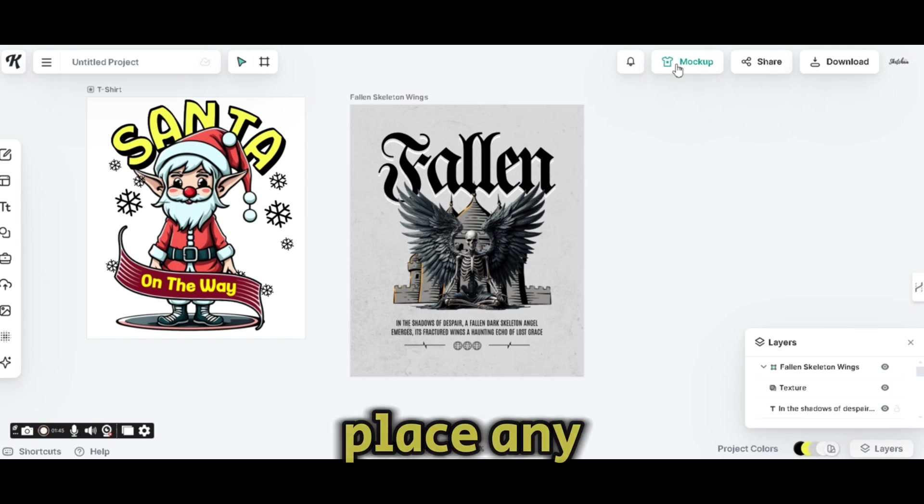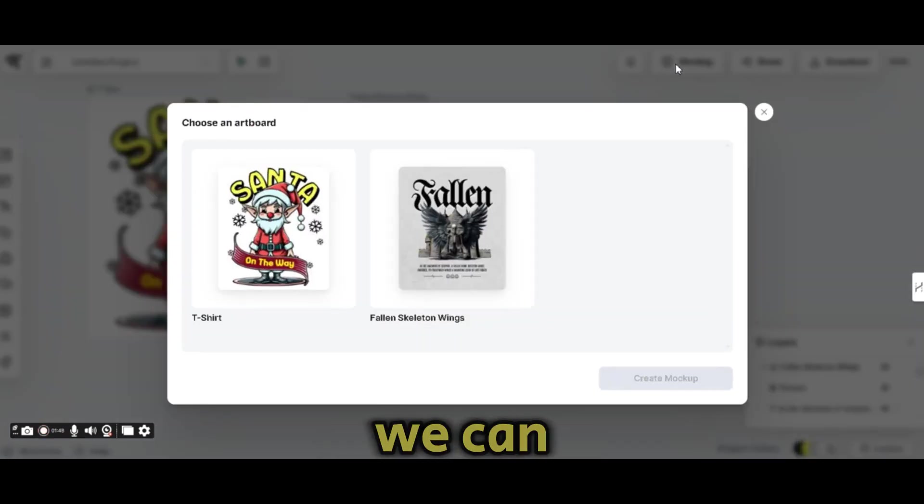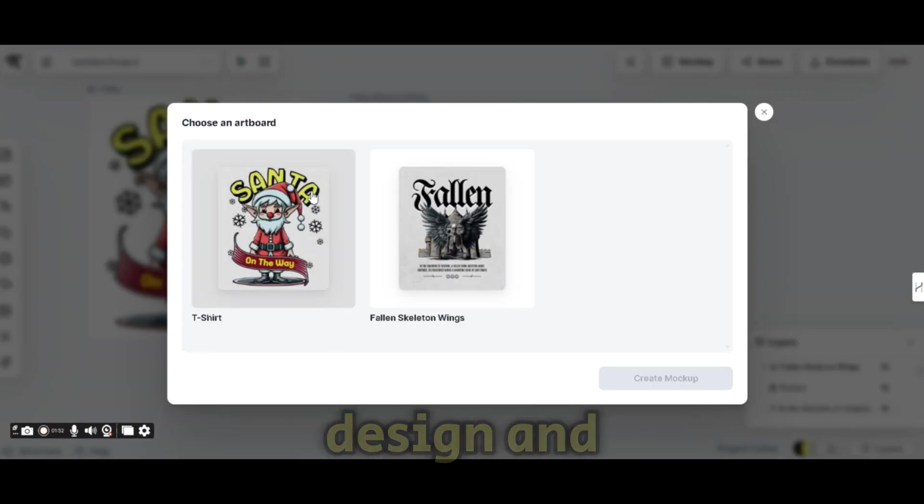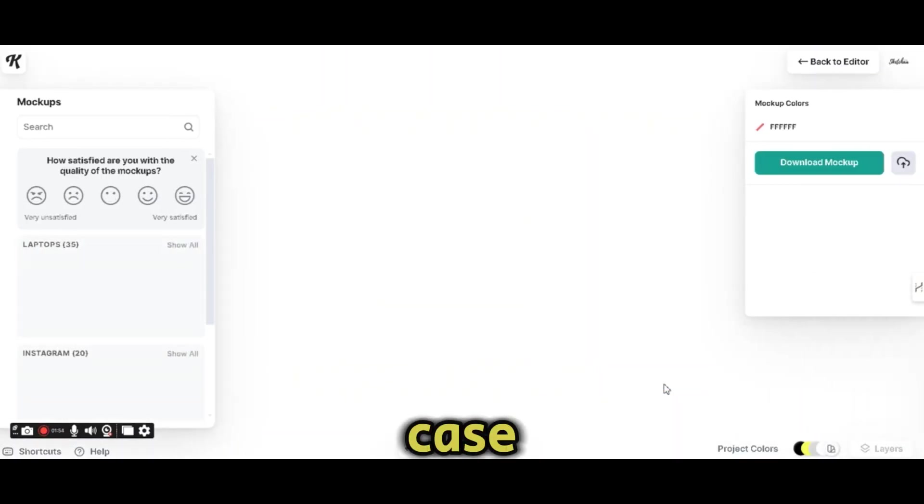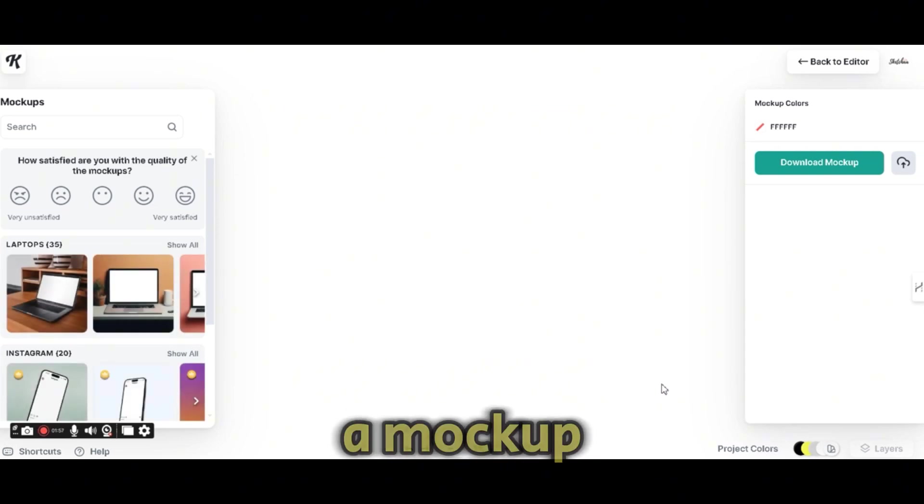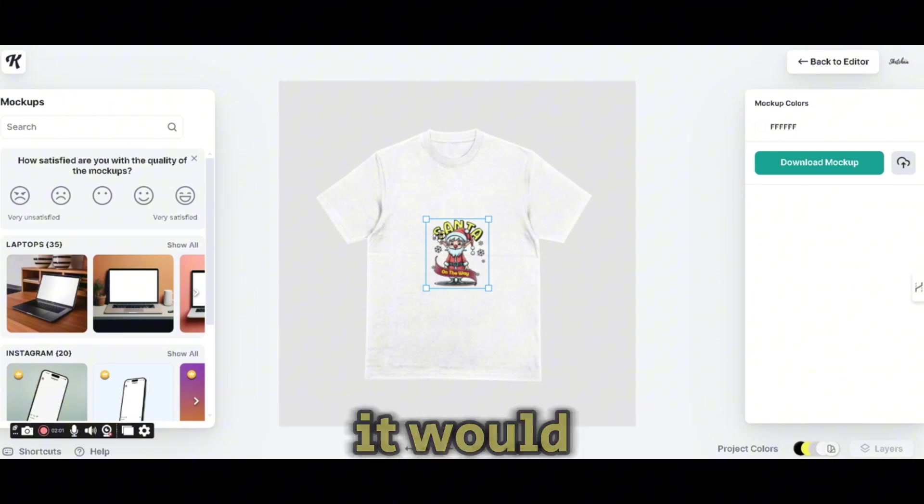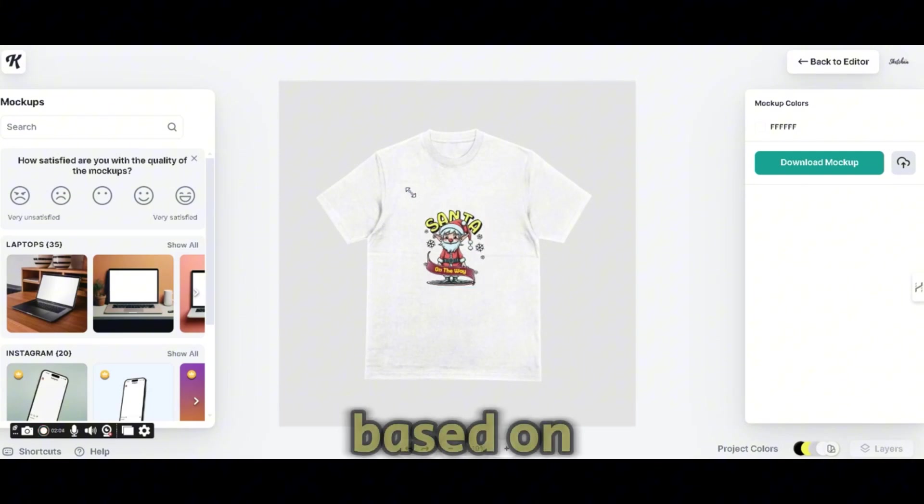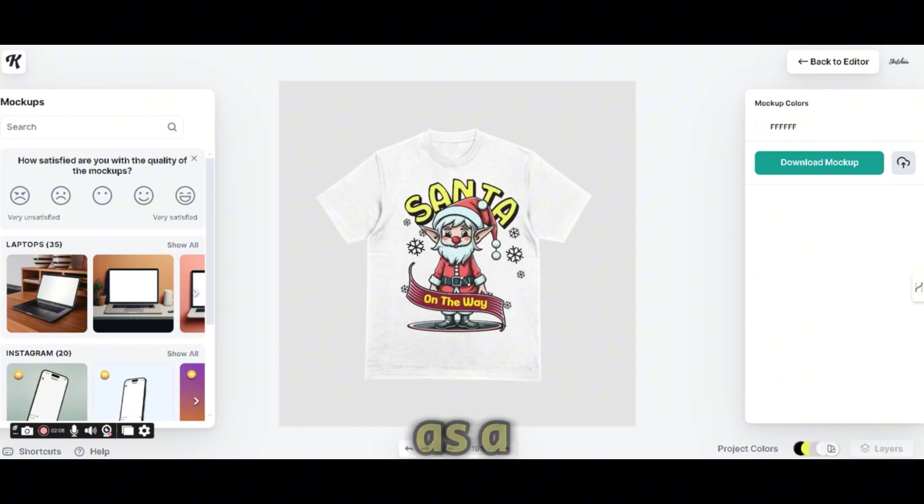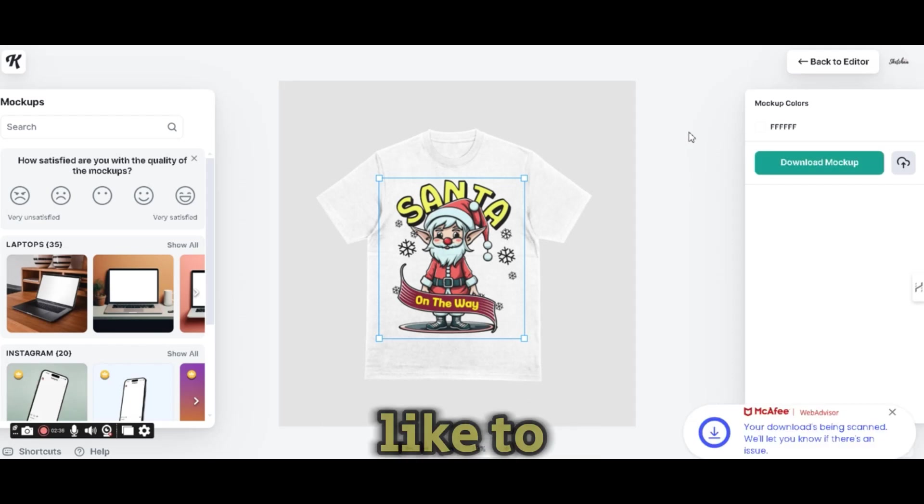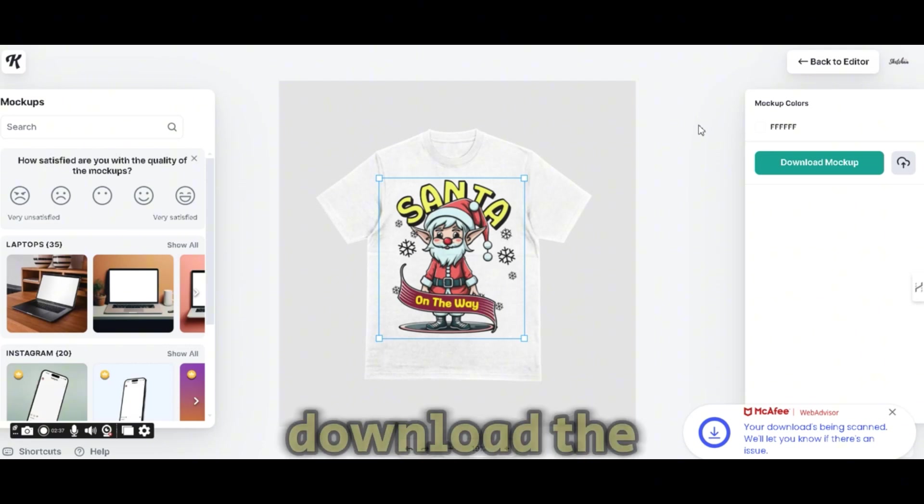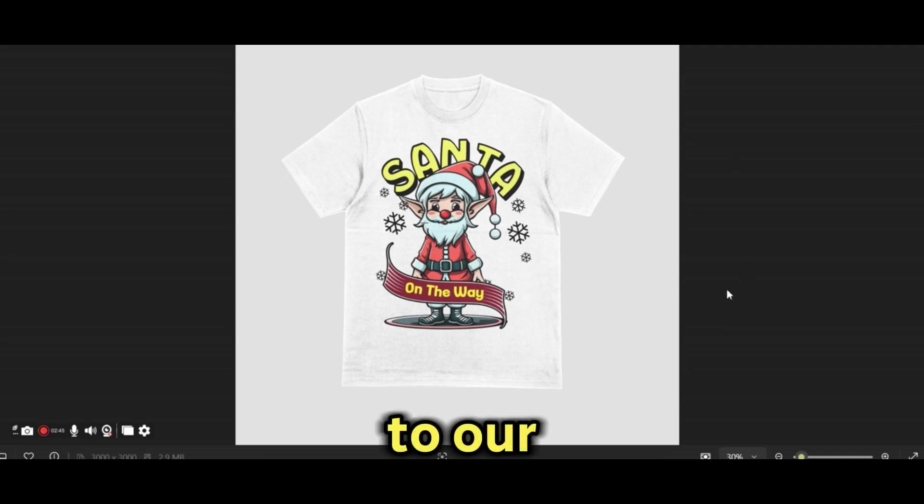Now, if we want to place any of these designs on a mockup, we just need to press on the mockup sign, choose our design and press on the create mockup. In our case, we're going to place our Santa design on a mockup. So since we are using a t-shirt template, it will be automatically placed on a blank t-shirt. So Kittle suggests this as a mockup. And if we would like to continue using it, we just need to download the mockup and it will be downloaded to our desktop.